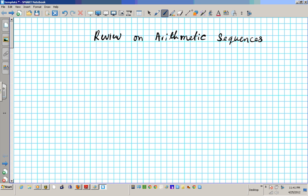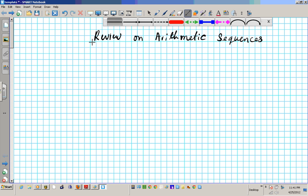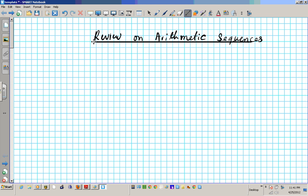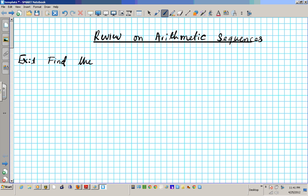Now we're going to be doing this review in the context of what arithmetic means. So what we're going to be finding here, we're going to be looking for the arithmetic mean of sequences. Let's take a look at example one: find the arithmetic mean of the sequence.